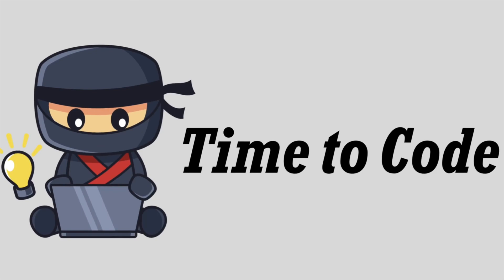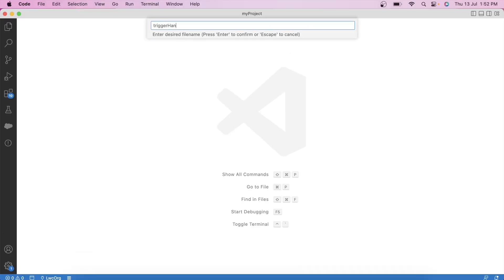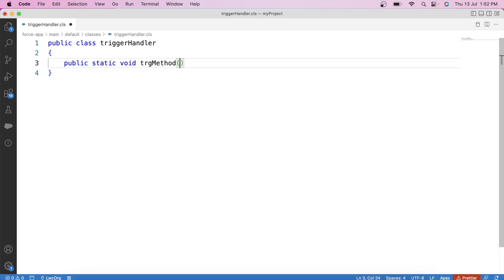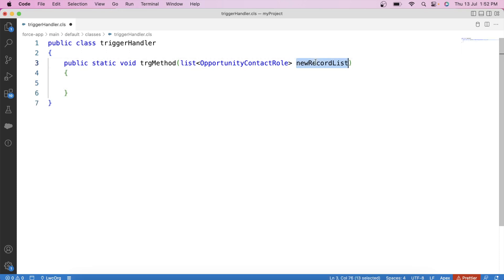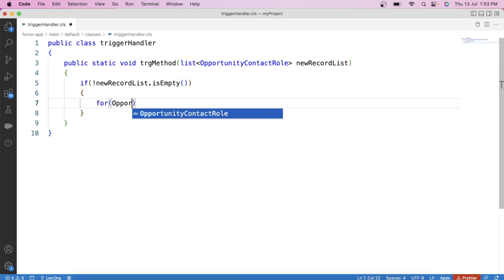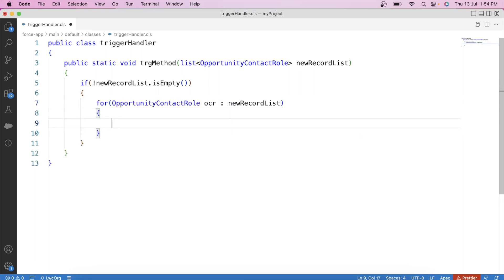Now let's skip the theory and start with the code. Let's create our handler class — let's call it TriggerHandler — and create our method: public static void trgMethod. Since opportunity contact role is our target object, we'll pass a list of opportunity contact roles as a parameter: List OpportunityContactRole newRecordList. We apply a null check and iterate over it.